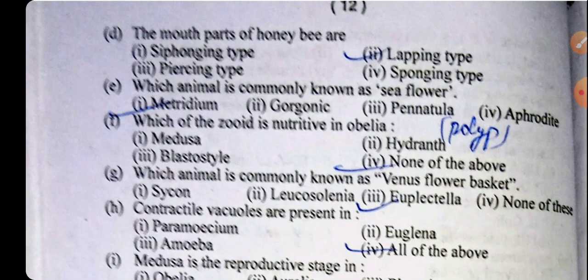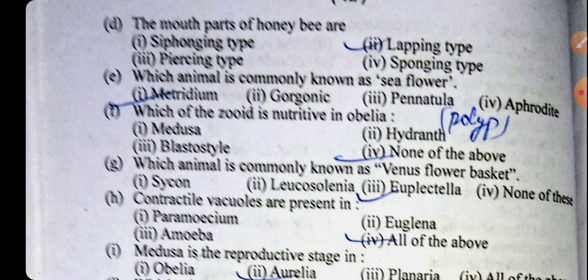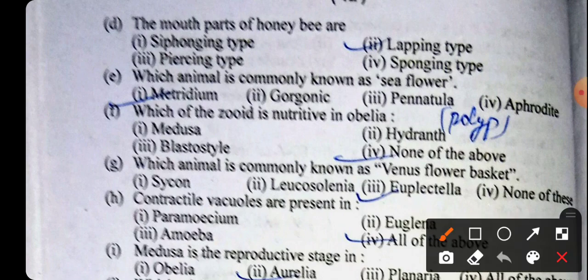Question number D: mouthparts of honeybee are the lapping type of mouthpart, present in the honeybee. Which animal is commonly known as sea flower? Metridium is also known as the sea flower. Which zooid is nutritive in Obelia? None of the above, because polyp is not given in the options.